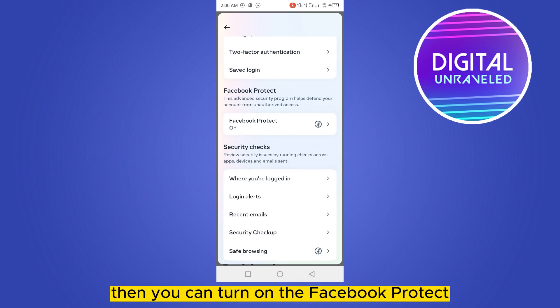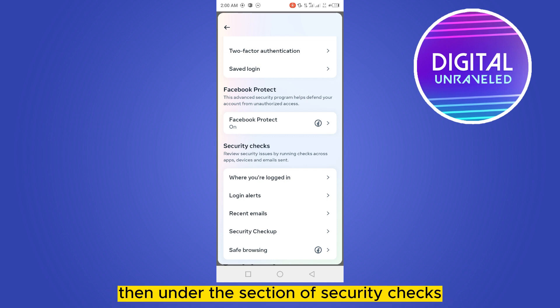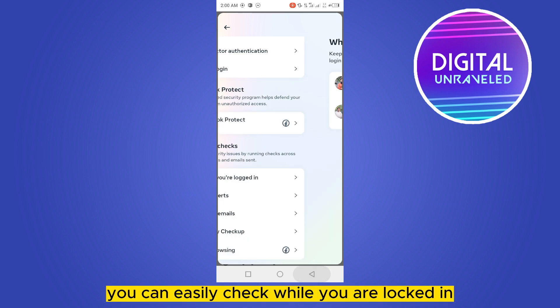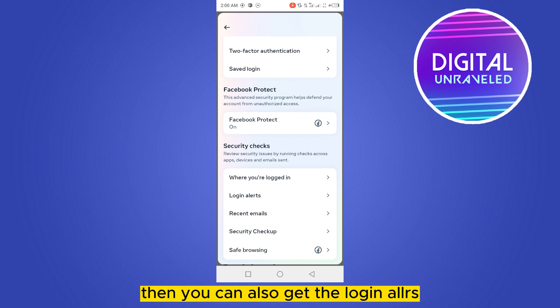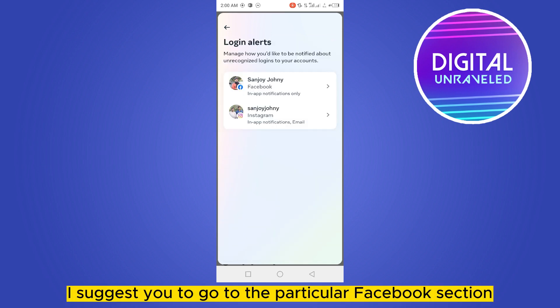Then you have to click on Saved Logins and check for any saved logins. You can also turn on Facebook Protect. Then under the section of Security Checks, you can easily check where you are currently logged in.